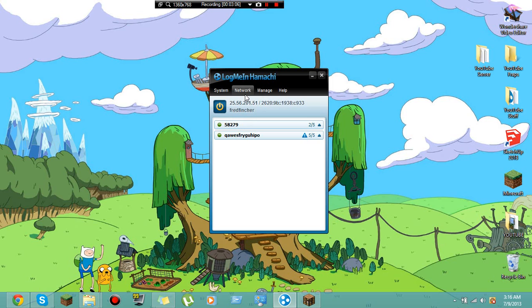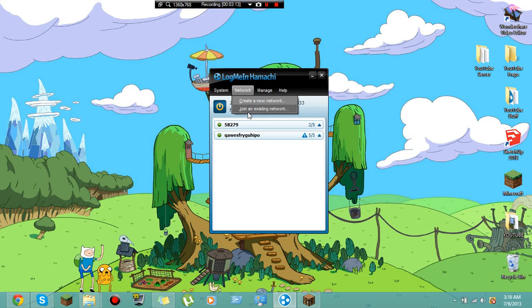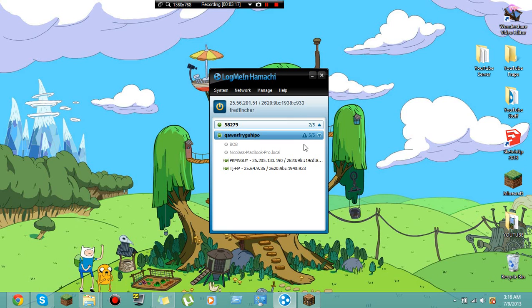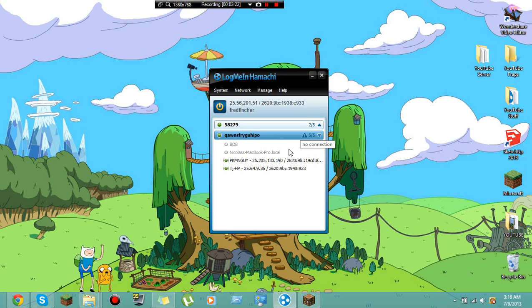Now if you want to create a new network, go to create a new network. Join existing networks - basically how you see I have five of five, well that's how much you can hold. You can only have five people on at a time. Then you got to create another one. If you want multiple people on here, you just got to create another one, join it, let them join.